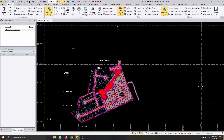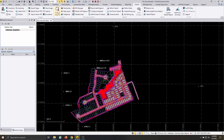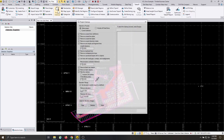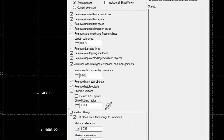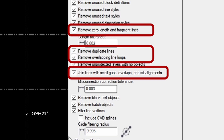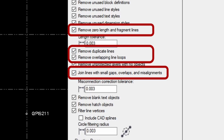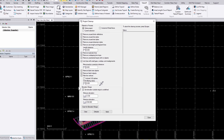Next, whether you deleted such objects or not, open the Project Cleanup command under the Takeoff ribbon tab. You can try running the command with all the available selections enabled, but some of the most important settings to check are: remove zero length and fragment lines, remove duplicate lines, remove overlapping line loops, join lines with small gaps, overlaps and misalignments, and remove hatch objects. Click Apply to run the command.